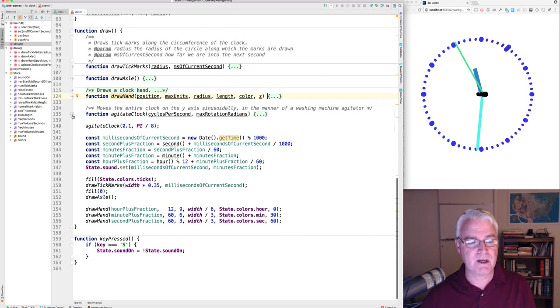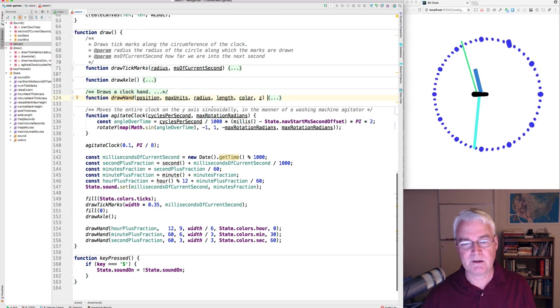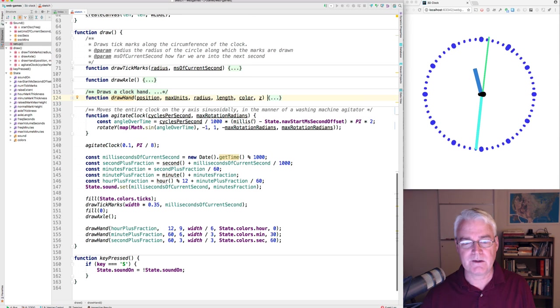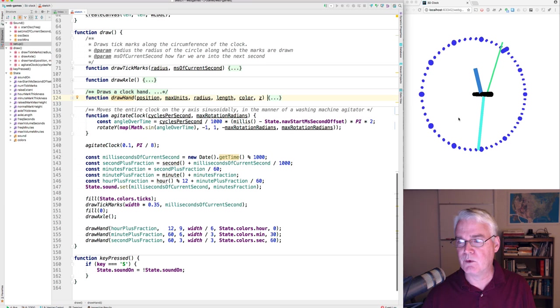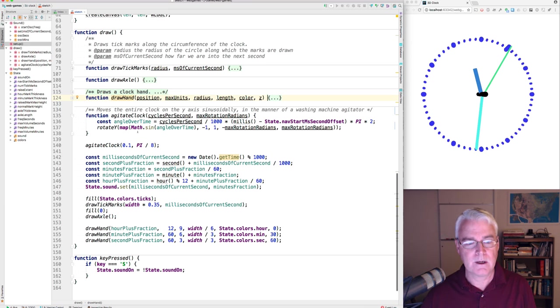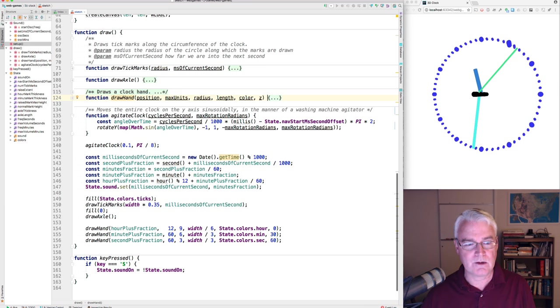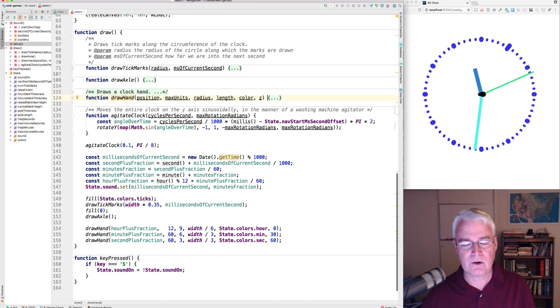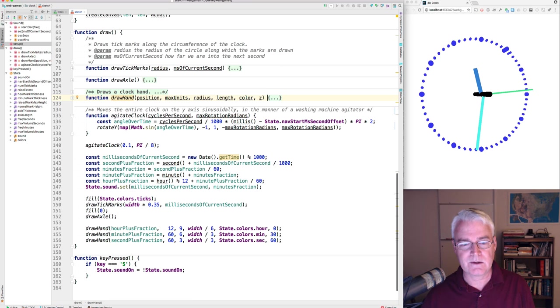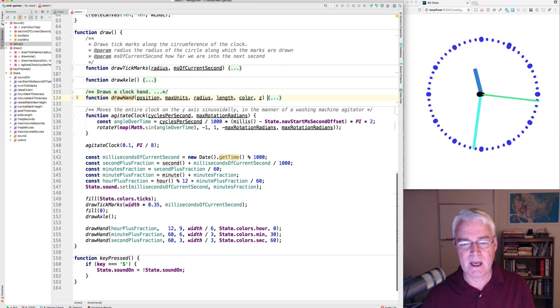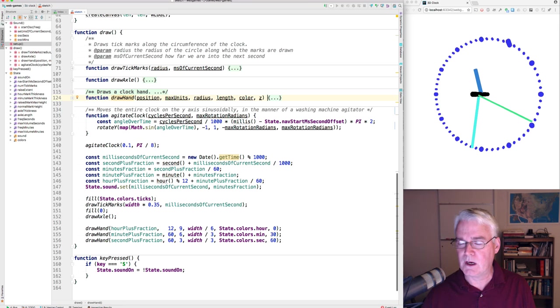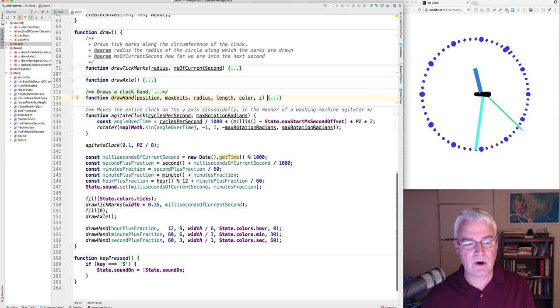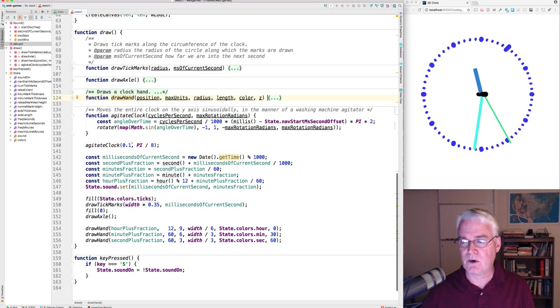Agitate clock. I call it agitate because it reminds me of a washing machine agitator, that kind of sinusoidal pattern, the smooth back and forth. And this is a rotate y. And there's an angle computed from the time that feeds into sine. And then we map that into a rotation angle. And we call agitate clock with this cycles per second.